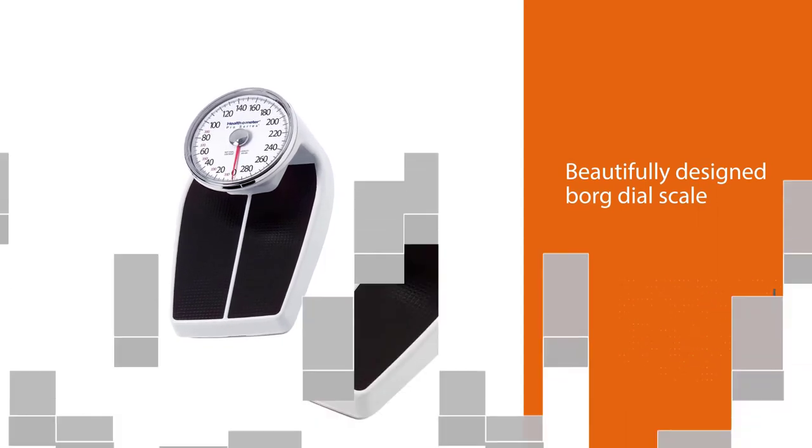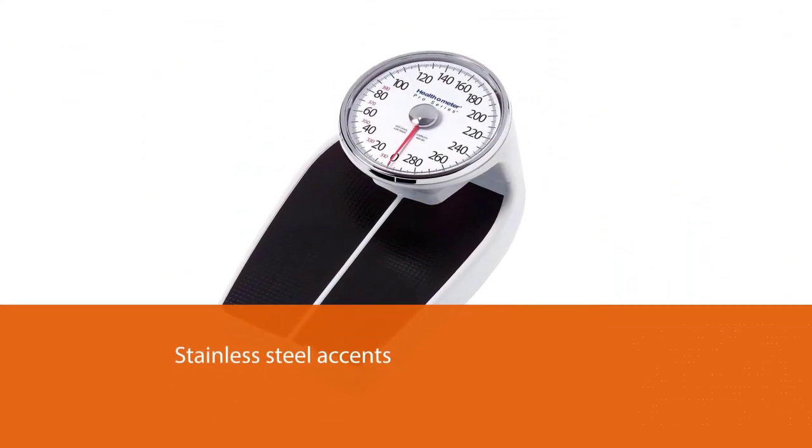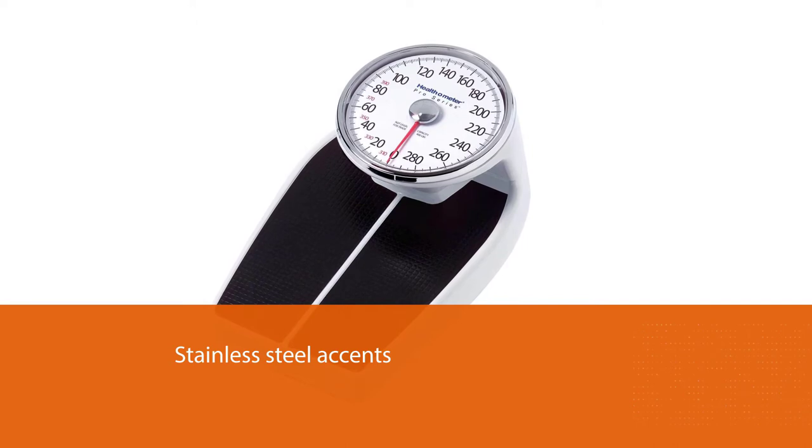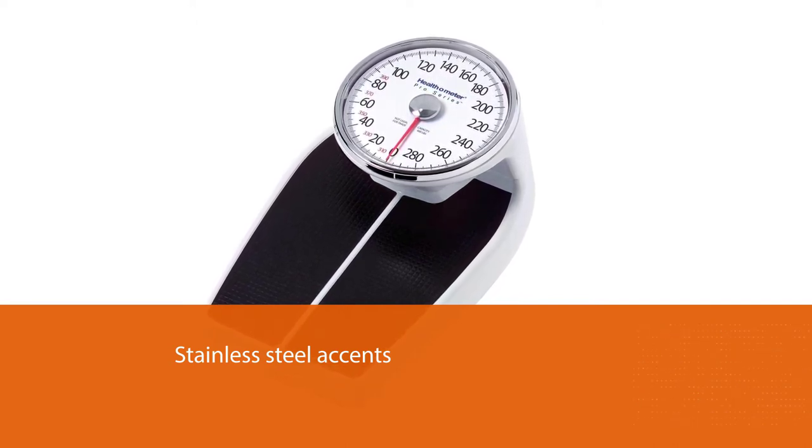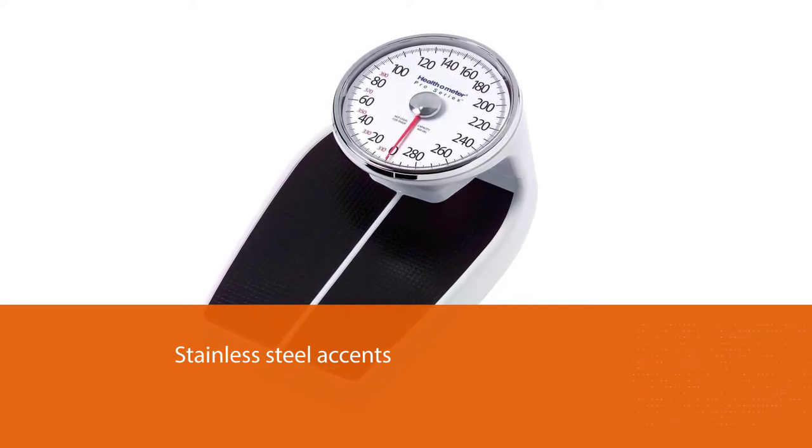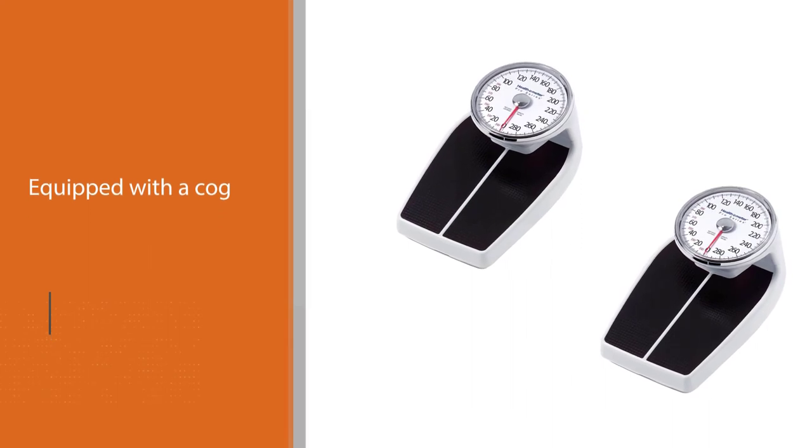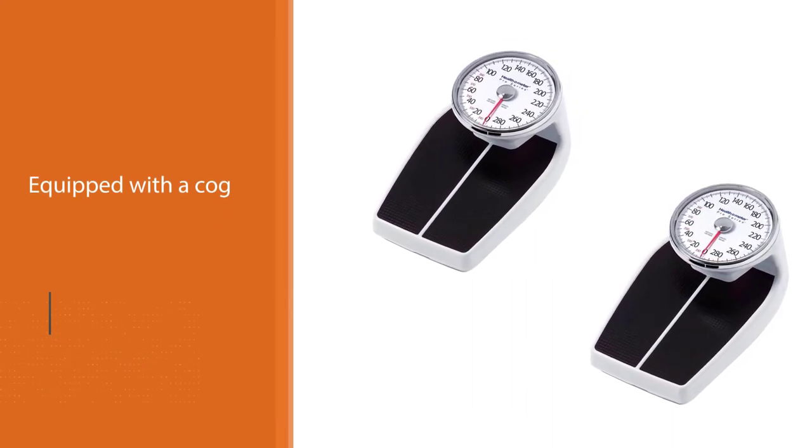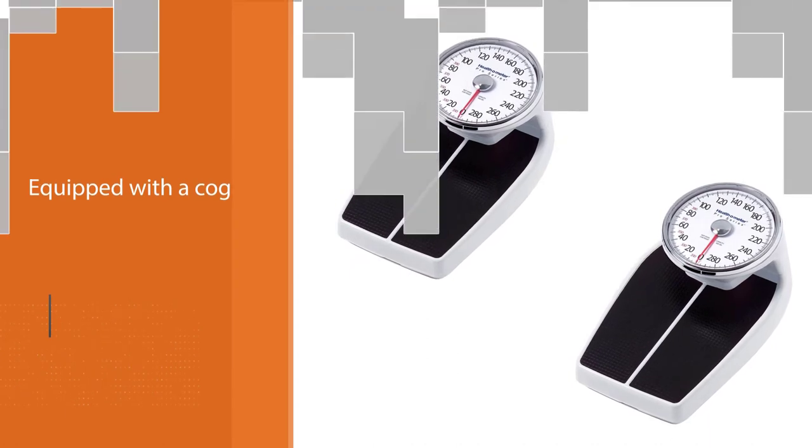The stainless steel accents are based on the amazing design of this dial scale to match with any bathroom interior. This scale is featured with advanced functioning, equipped with a cog that helps you easily set back to zero without any hassle.